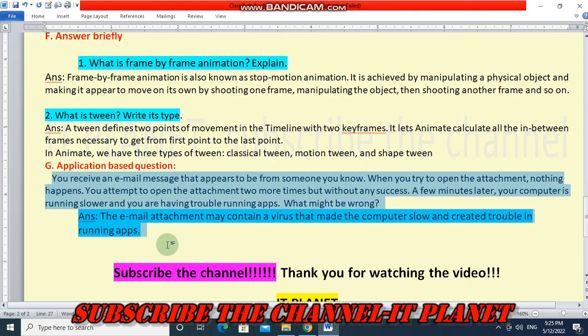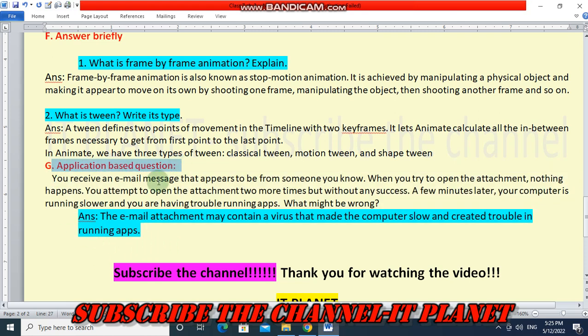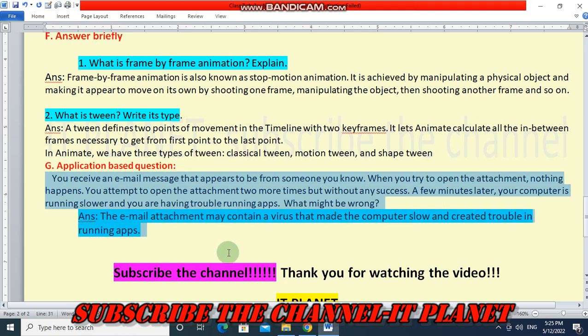Students, in this way you have received the answers of all the questions except the application-based question. Subscribe the channel. Thank you for watching this video.